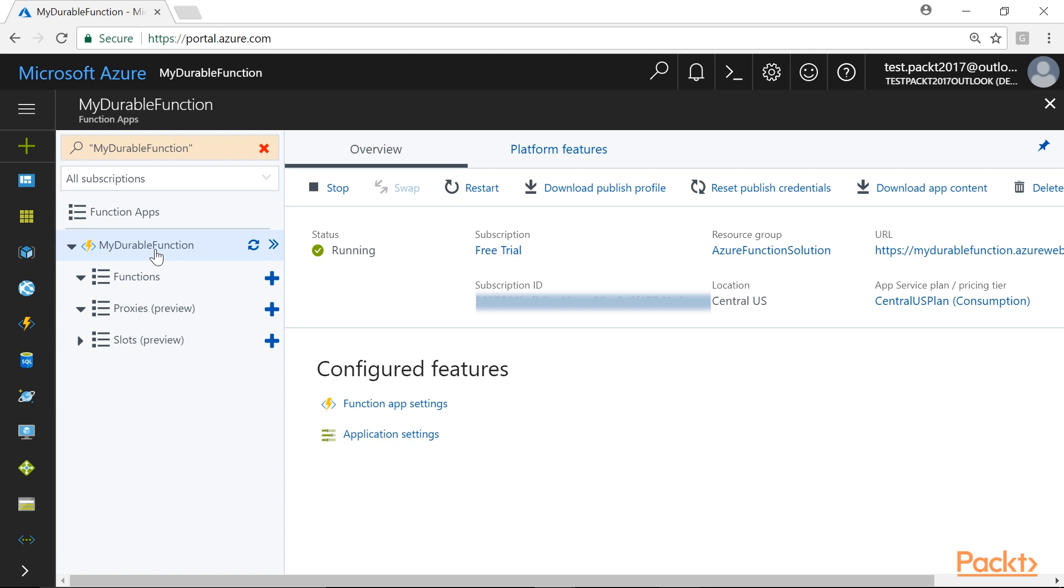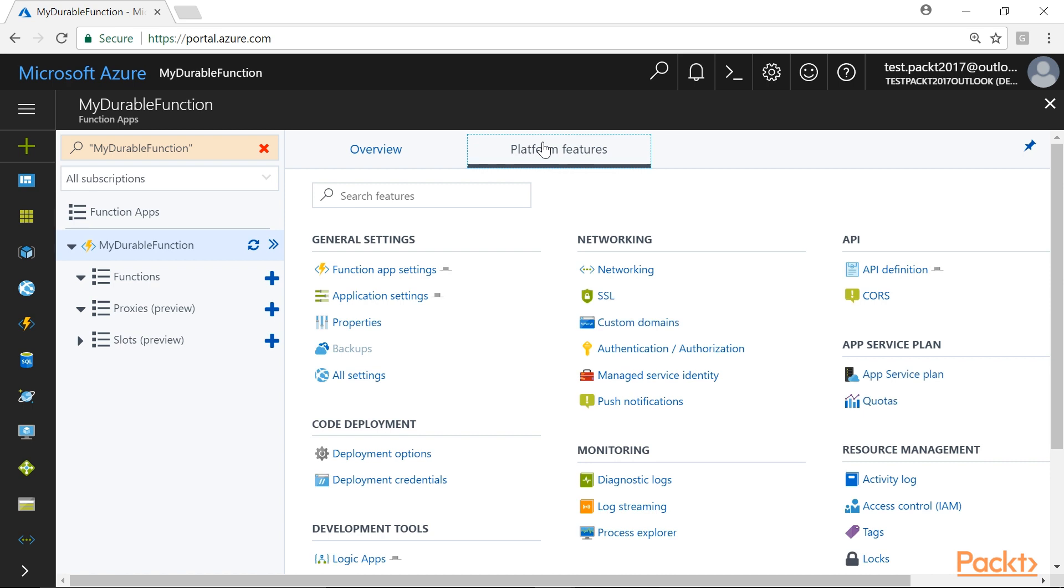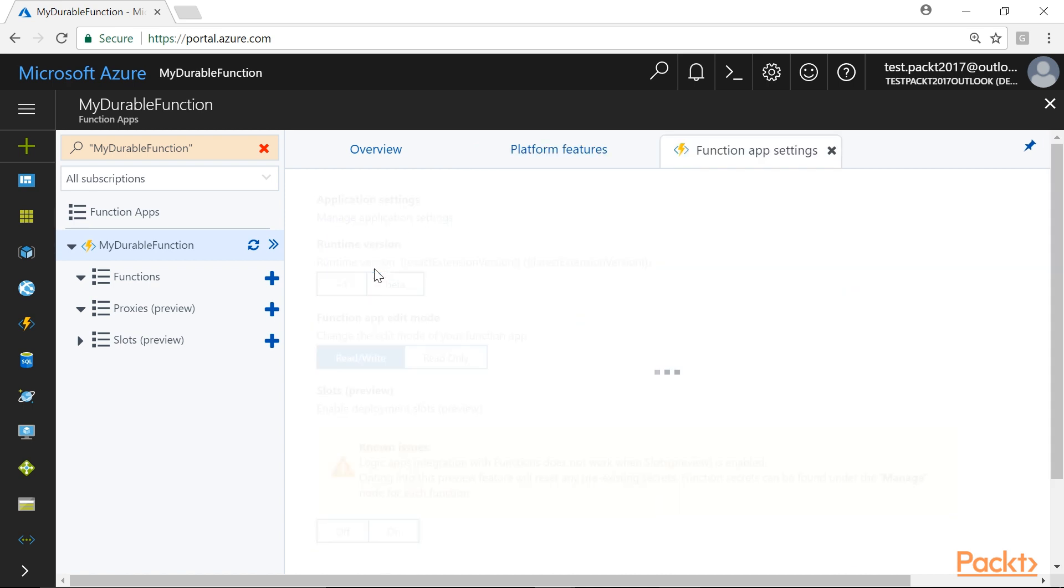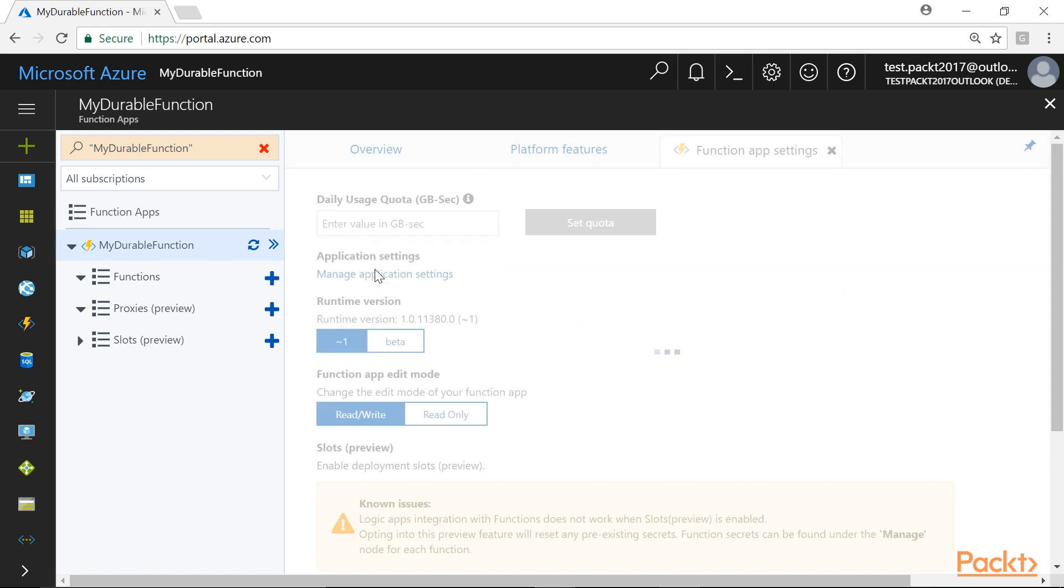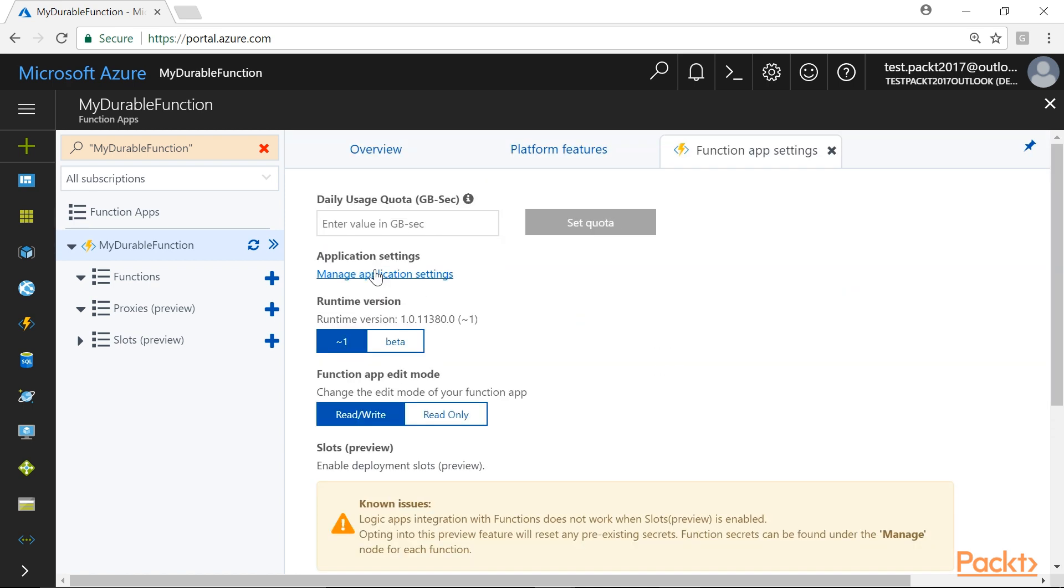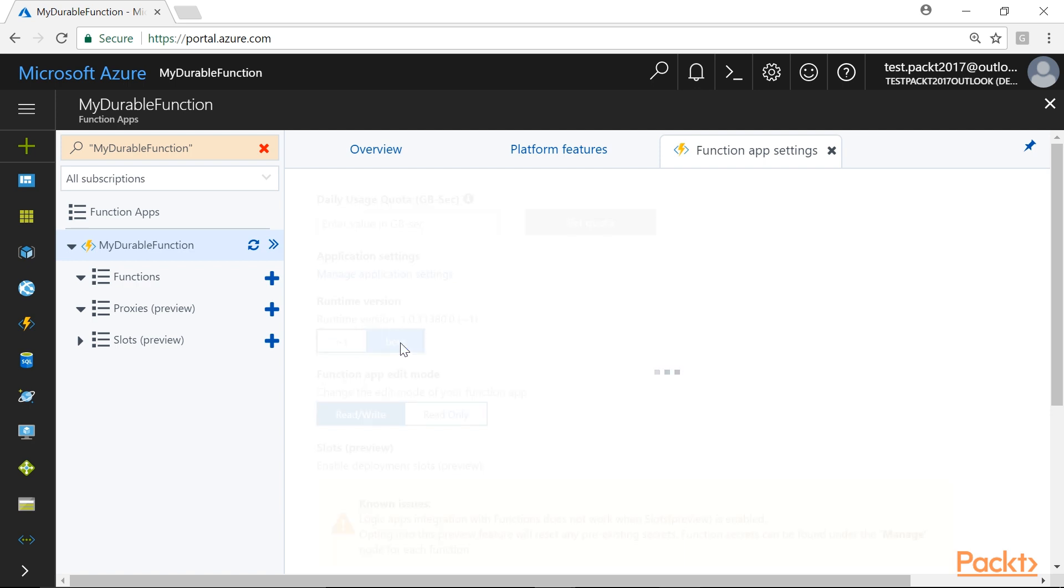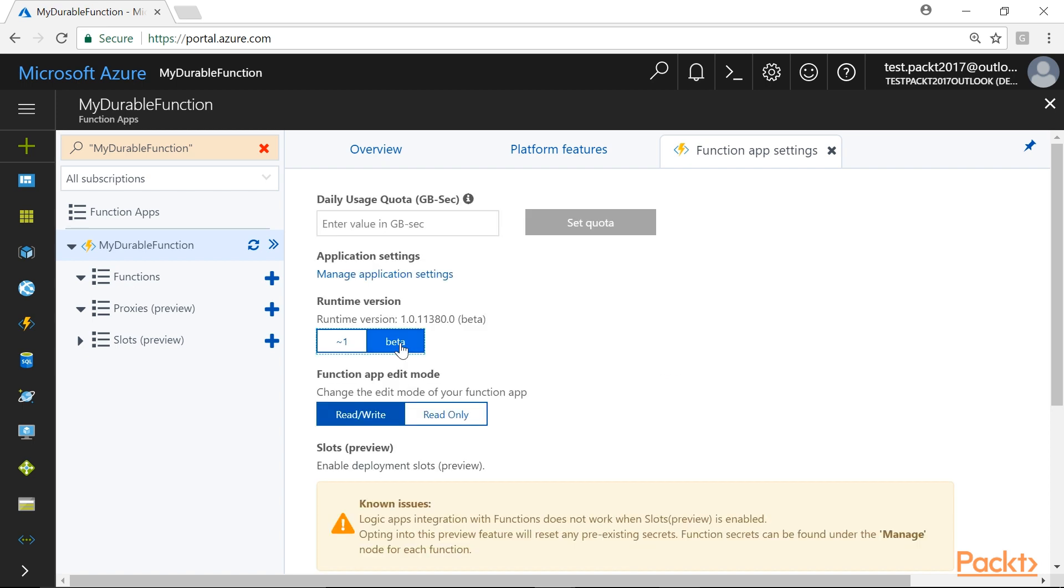Once the Function App is created, go to the Platform Features and select Function App Setting from the General Settings sections. In the Runtime section, we will change the version to Beta, so as to view the Durable Functions template in the Select New Template window.